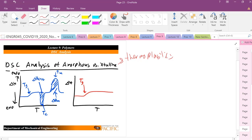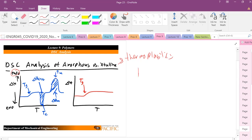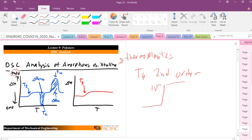A melting transition is first order, so we see a discontinuity — a peak in the DSC curve. You'll see a peak when melting and a crystallization peak when forming crystalline material. Melting is an endothermic reaction; forming a crystalline region is an exothermic reaction, similar to solidification. You can integrate that peak to get the enthalpy of fusion or enthalpy of crystallization. But Tg is a second-order transition, so we will not see a discontinuity in heat flow — instead, we see a change in slope.